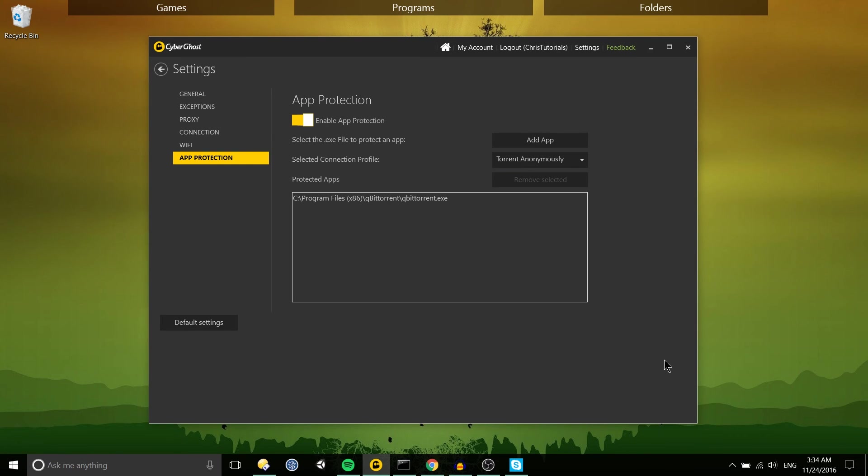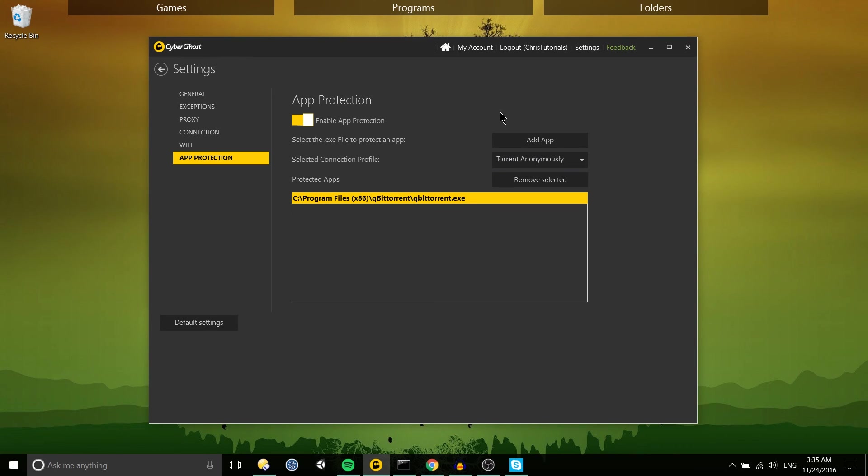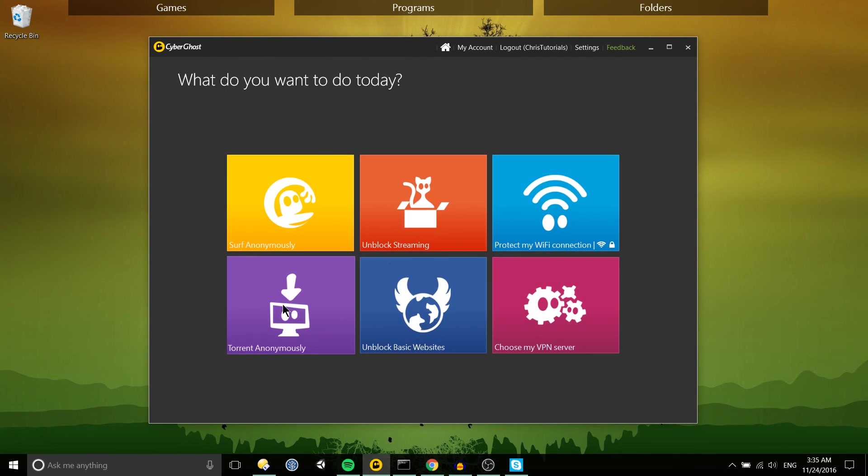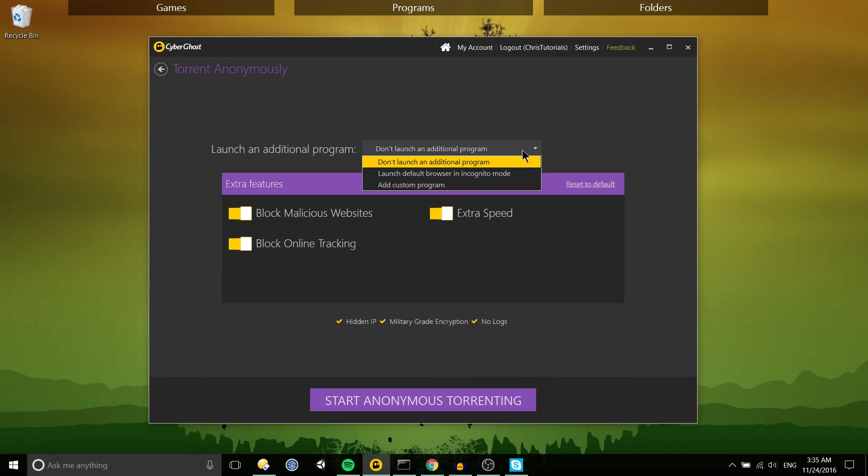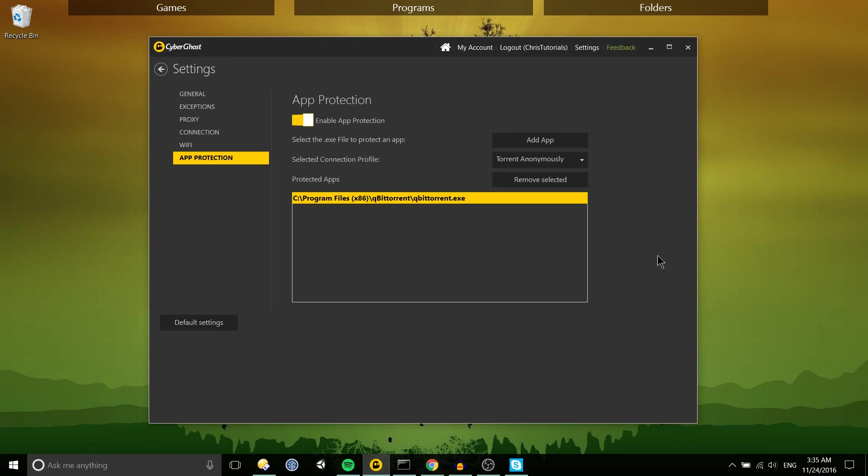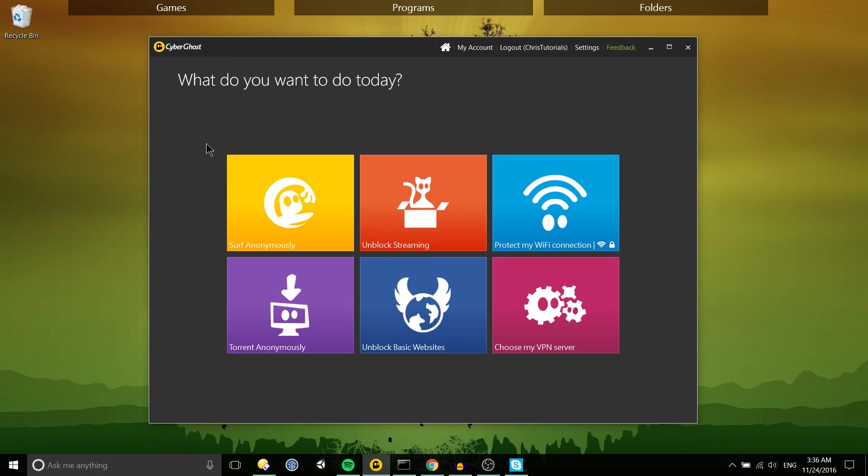I haven't actually tested if this requires CyberGhost to be open on your computer or not but if you have CyberGhost open and you launch that app like BitTorrent it would automatically start torrent anonymously. Obviously for a torrenting program specifically you could just use launch an additional program and that's fine there, but for other apps for instance something like Imachi or evolve client you would probably want to go in here to add that manually.